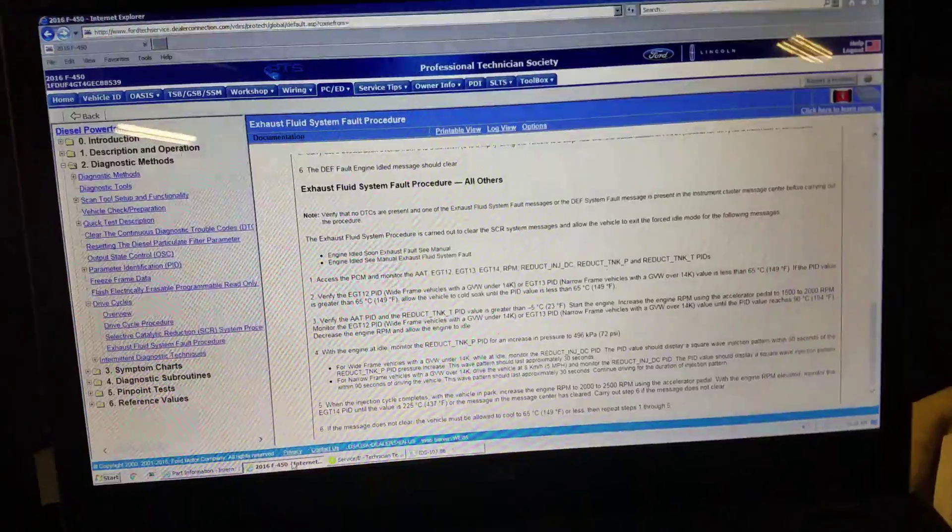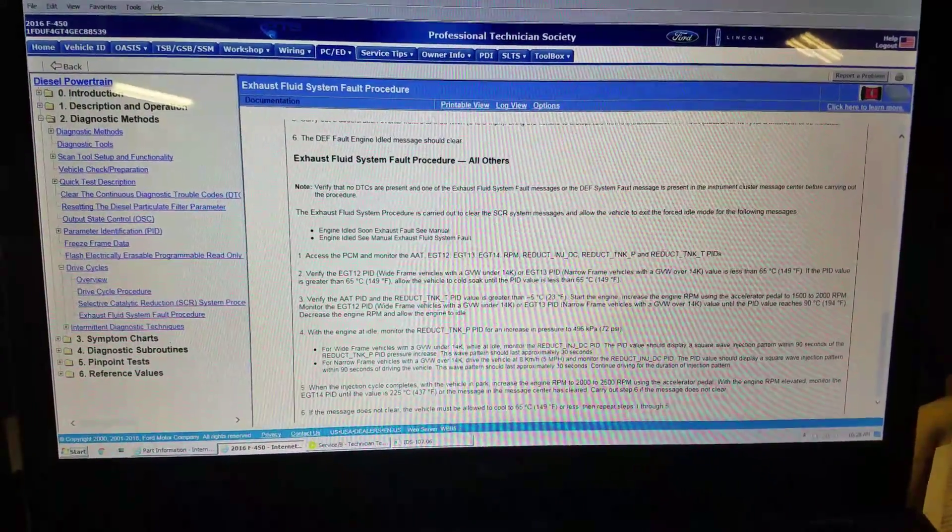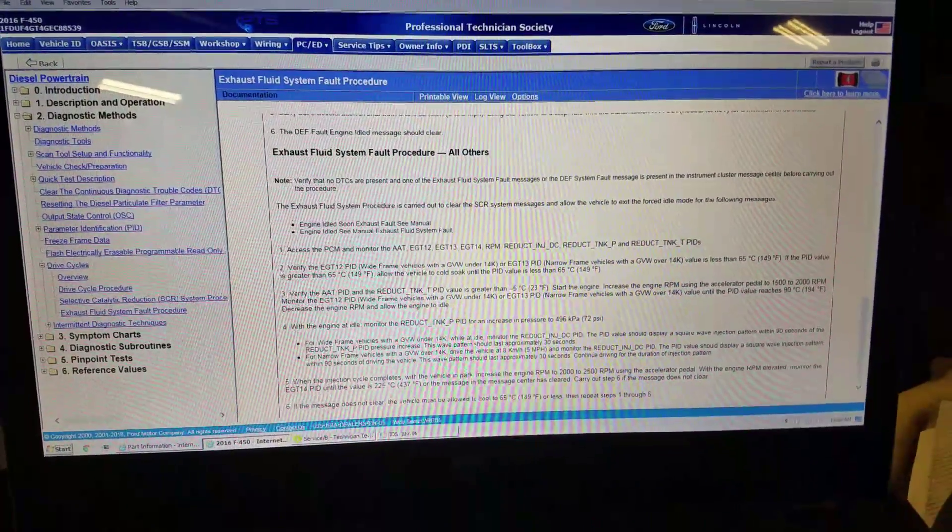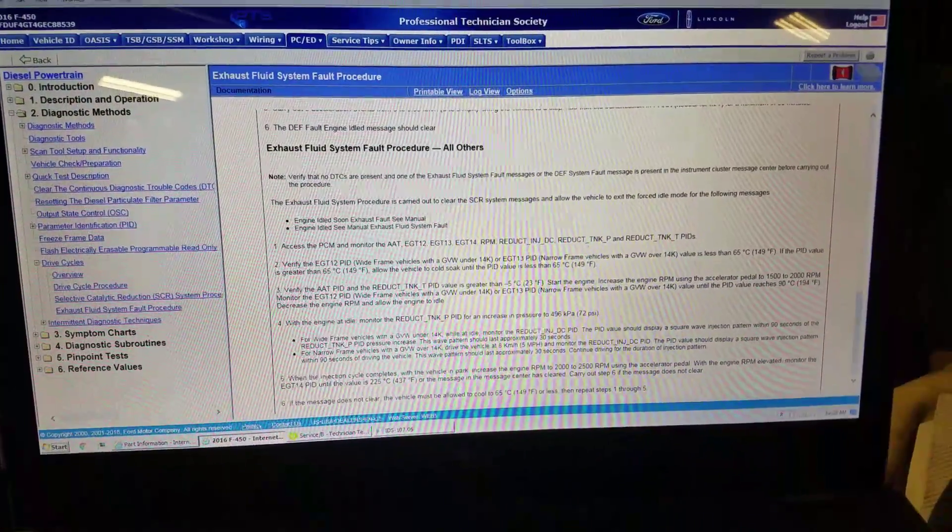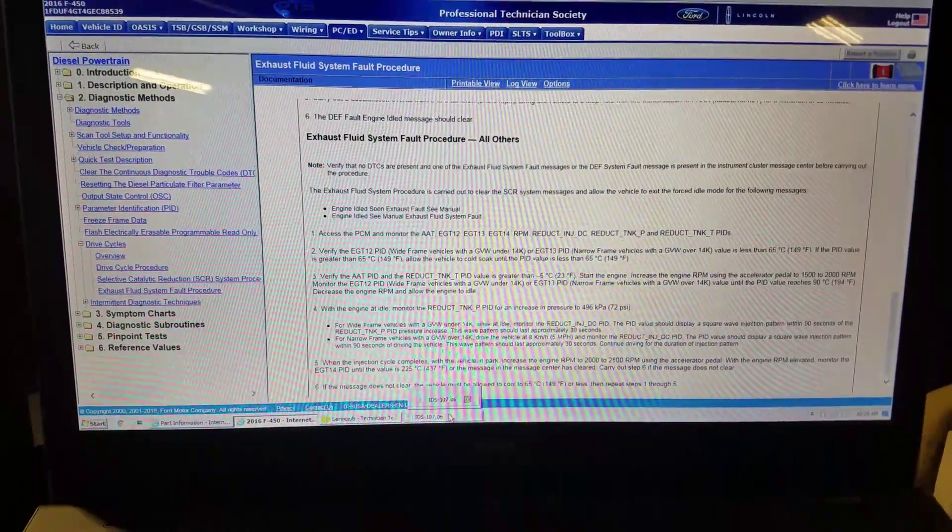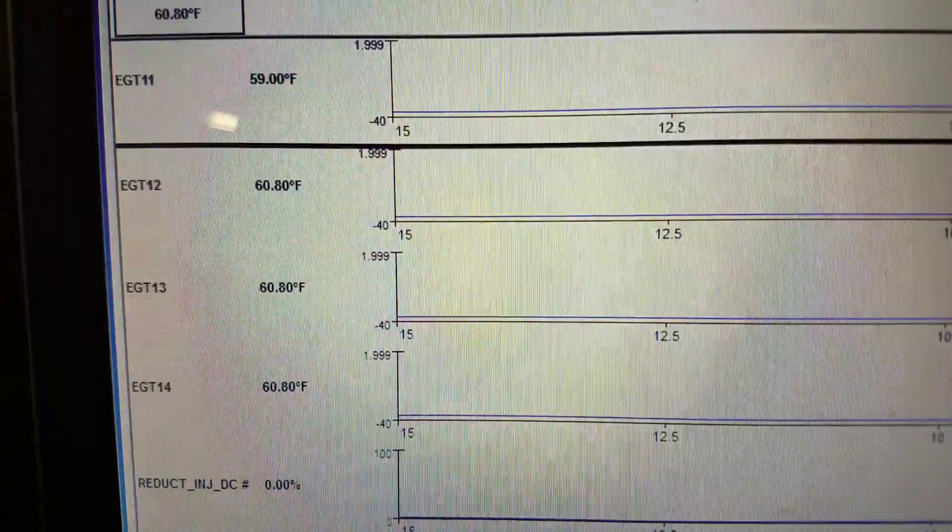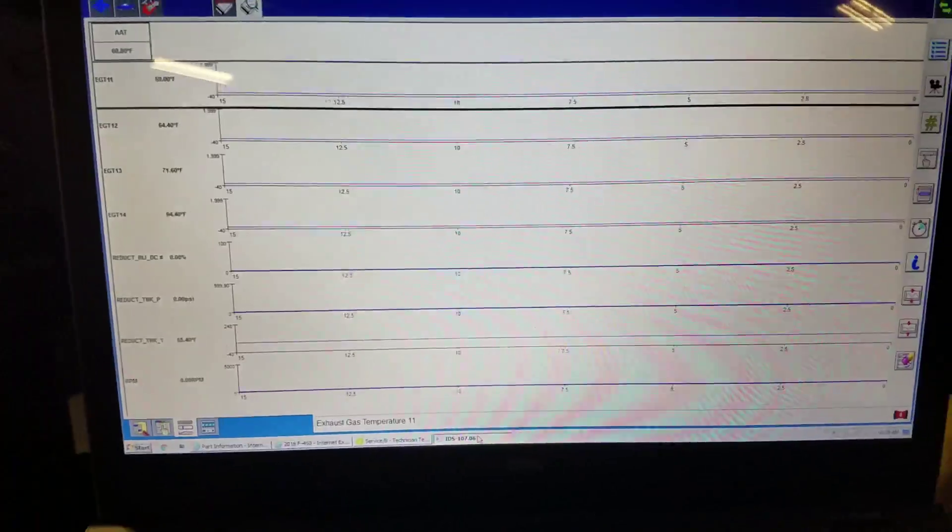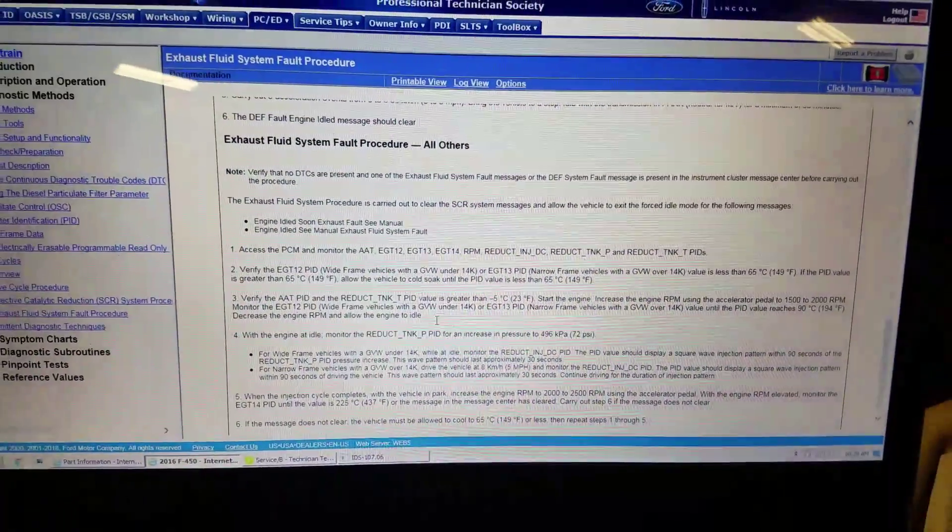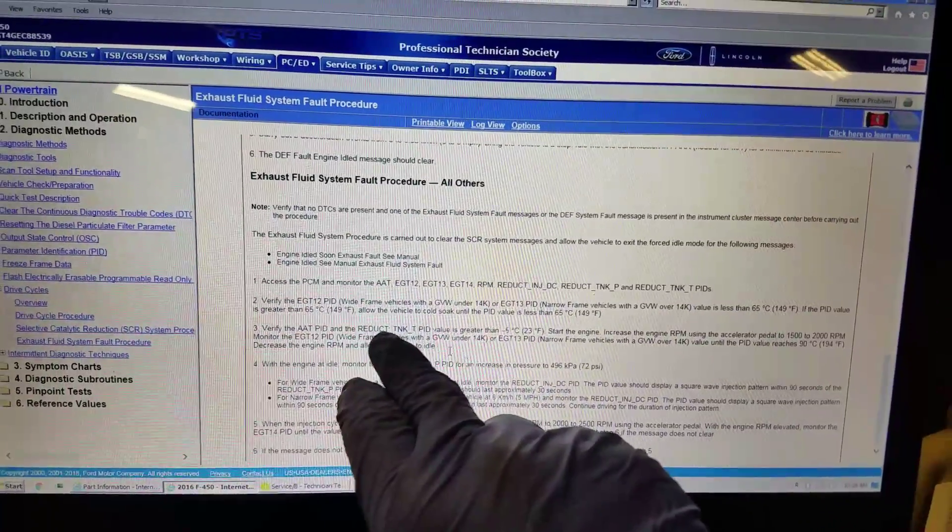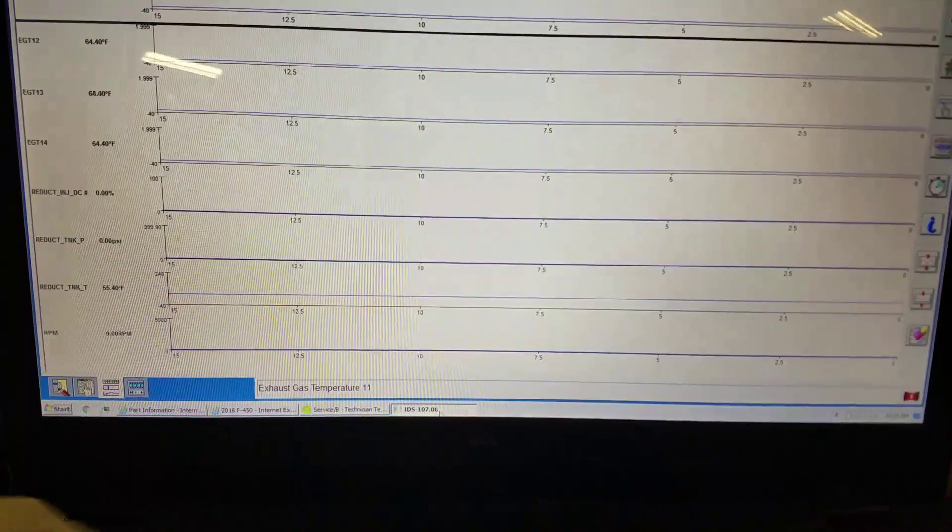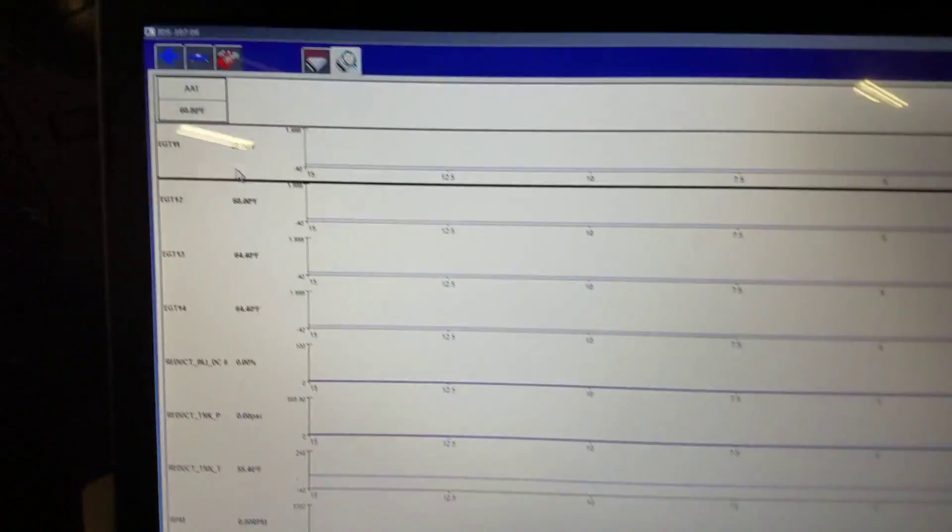Now it's going to ask us a couple of questions. Verify that the EGT 1-2 PID for wide frame vehicles or EGT 1-3 for narrow frame, which is what I have, is less than 149 degrees. Let's look at our EGTs - they're all under 149 degrees. We want to verify that the ambient air temp PID and the reductant tank temp PID is greater than 23 degrees Fahrenheit. Yes, we are above 23 degrees.